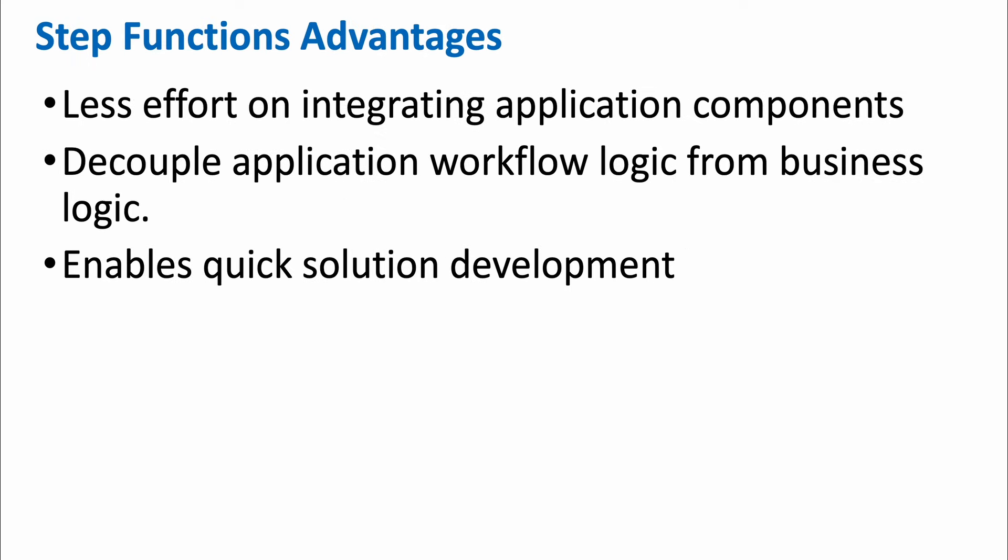The main advantage of step function is that you don't need to spend time and energy and effort in writing the integration code for integrating the multiple services which you are going to use in your application. You can decouple the application workflow logic from the business logic, which actually enables quick solution development. So with that, let us actually create a very simple step function and then see how it works.